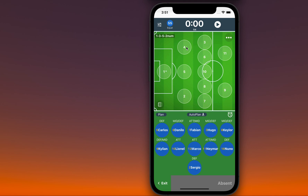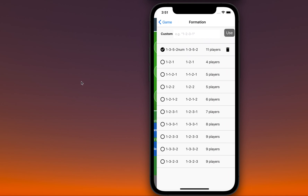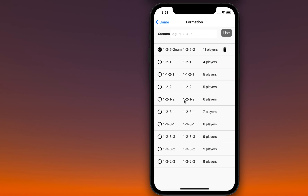Now you're all set. Next time you start a new game, you can always choose your custom-made formation. If you have any questions or comments, please leave a note or send your inquiry to gametimesapp at gmail.com.